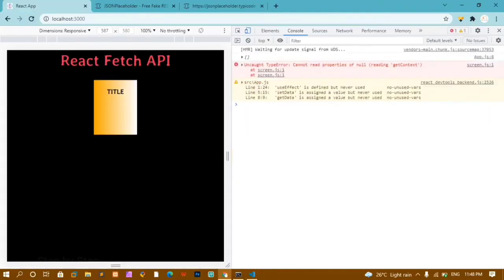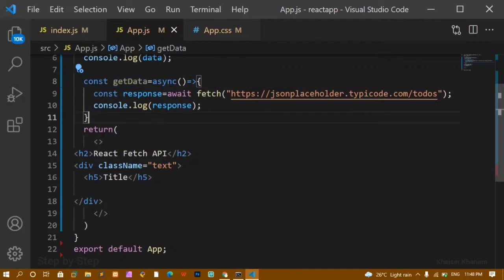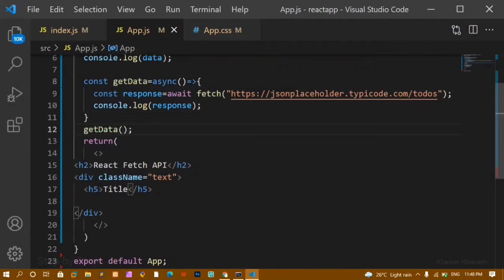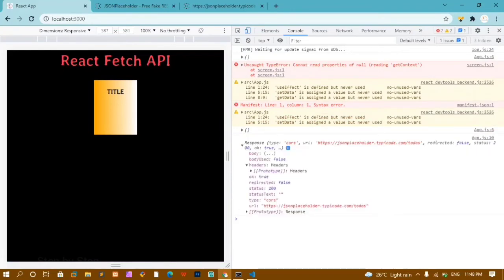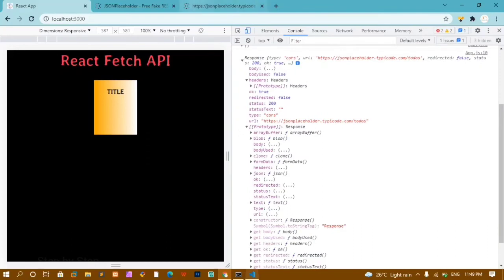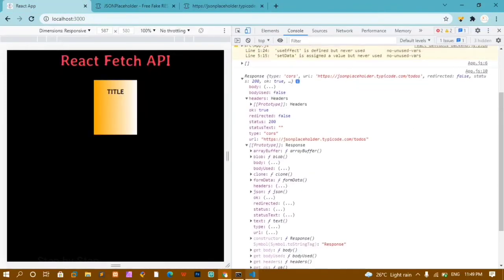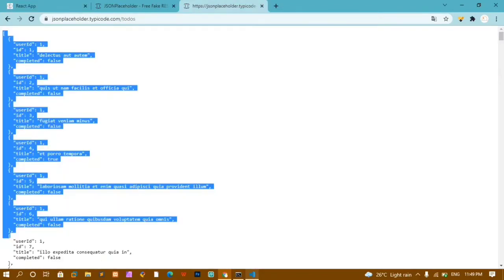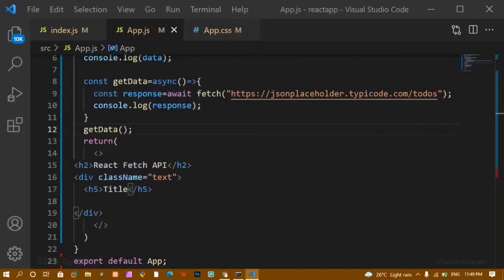I'll call the function and now I can see the response with headers, status, type, and URL. This data is in JSON format — it is an array of objects with total length 200. The key and value are both enclosed in double quotes, which means it is JSON format. Now I have to convert it into an object, so I'll create a variable called jsonData using await response.json() to convert it.